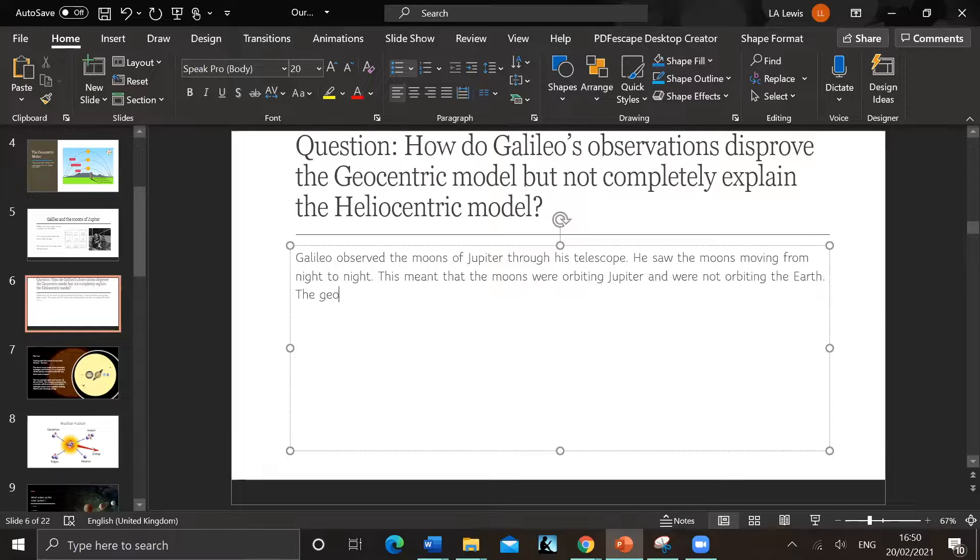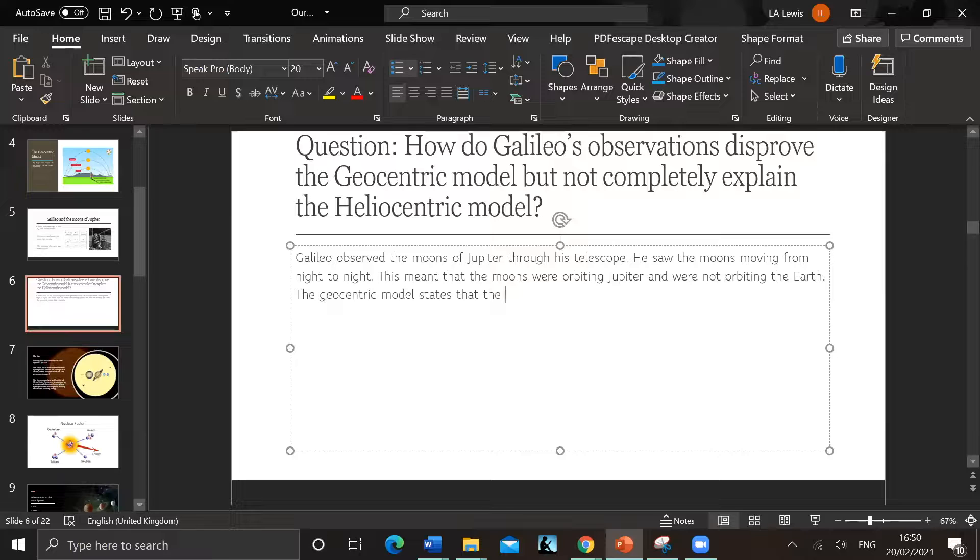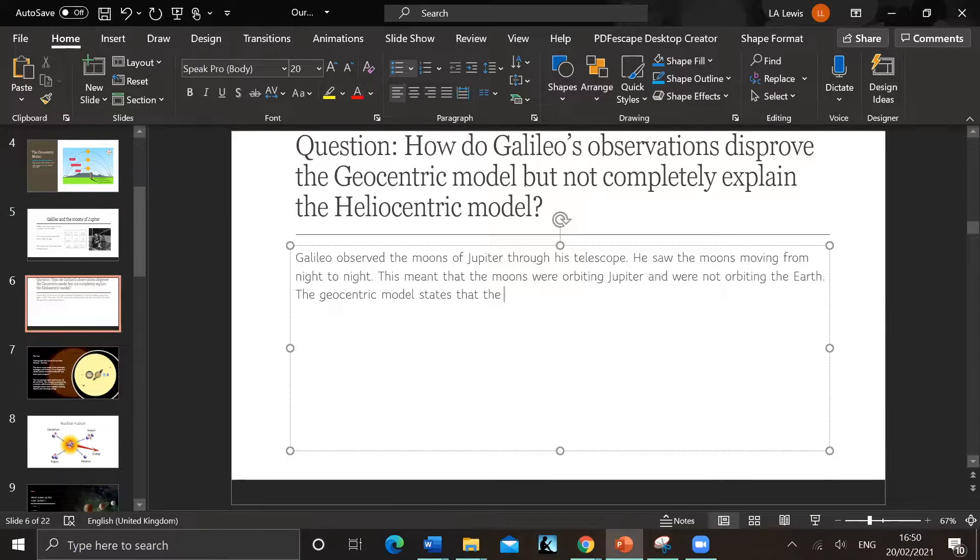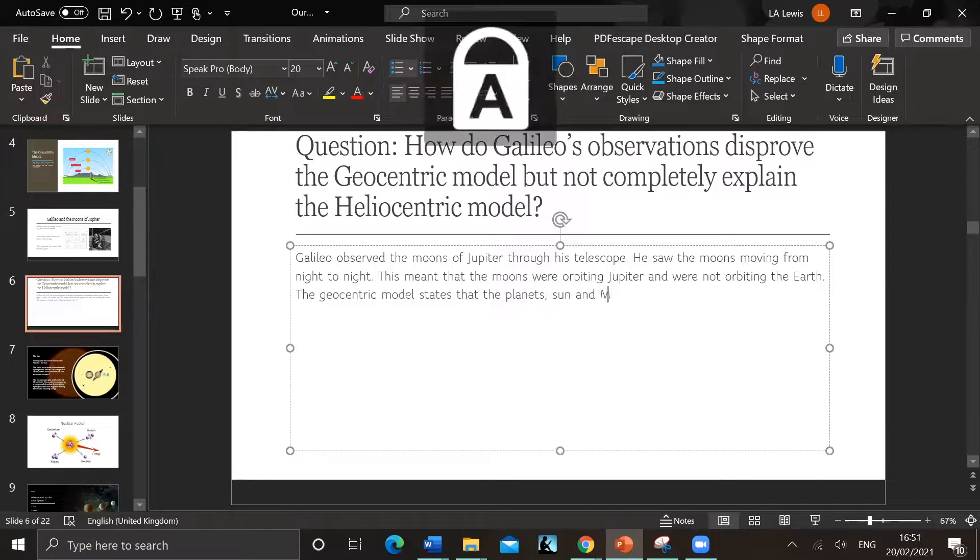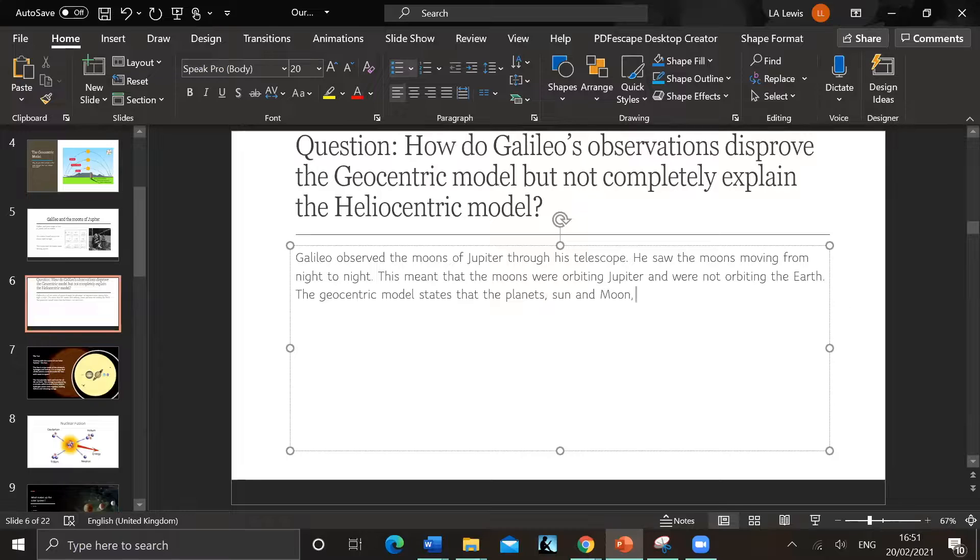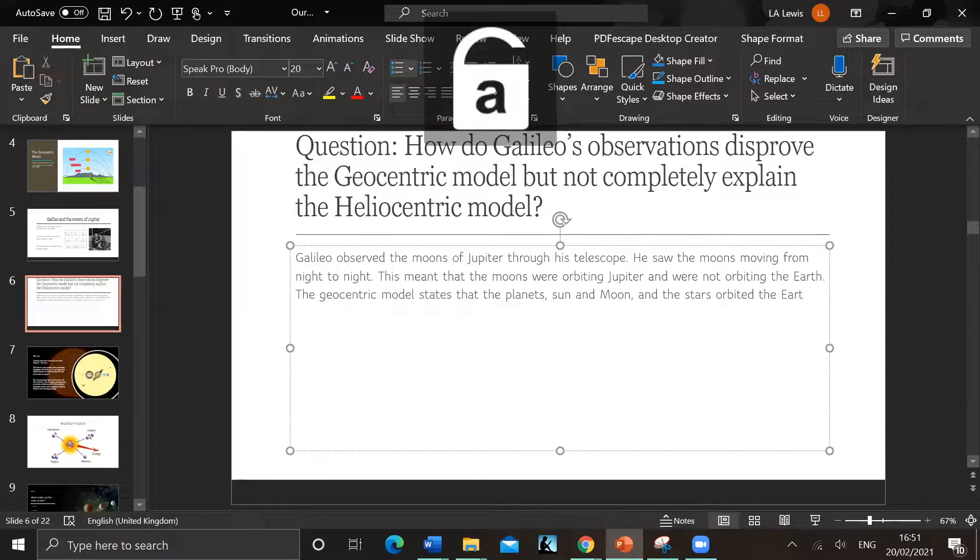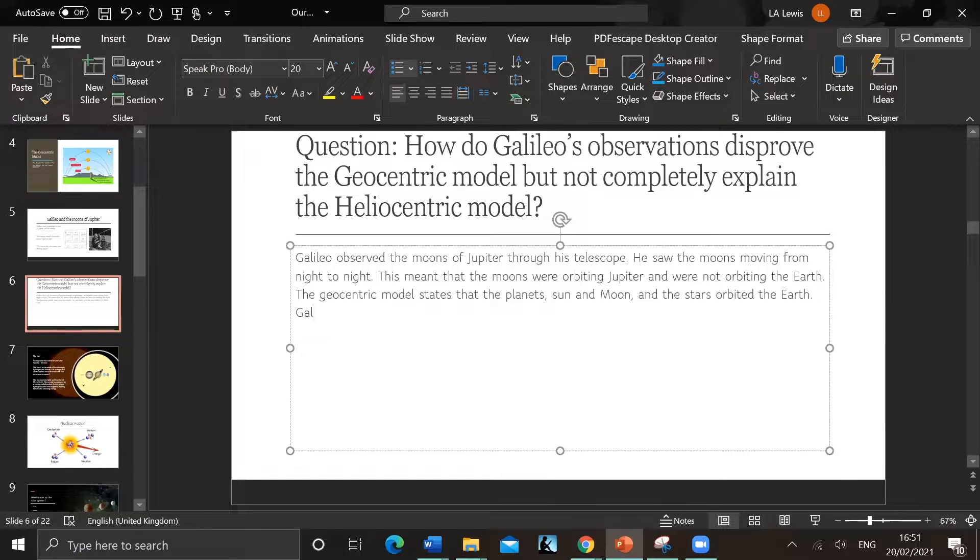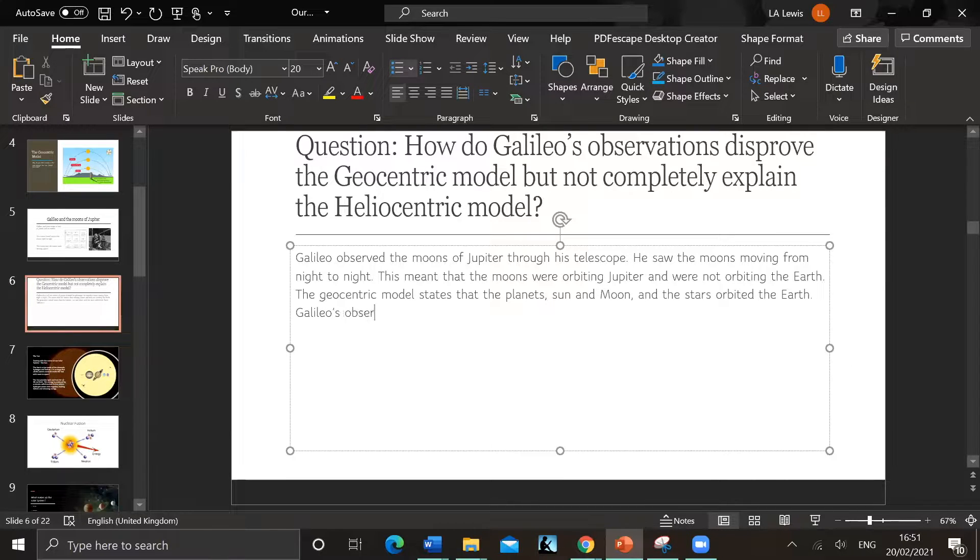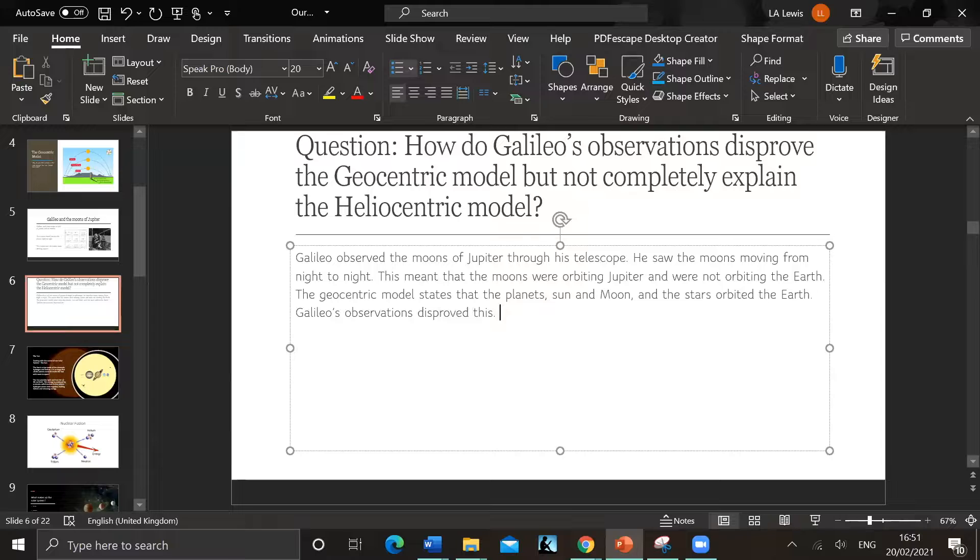Then just make sure we get those marks. The geocentric model - even though you might think it's obvious, you have to write this down - the geocentric model states that the planets, sun, moon, and stars, they believed everything orbited the Earth. Galileo's observations disproved this.